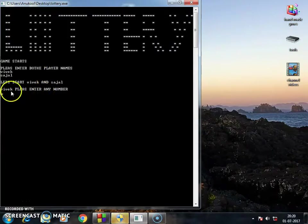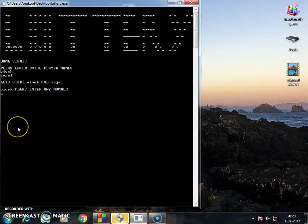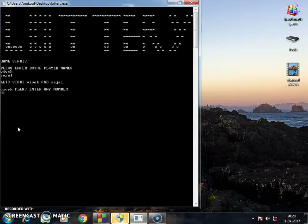And then it will show, please enter any number. If I enter 41, then the computer automatically generates 100 numbers and matches it with the 41.